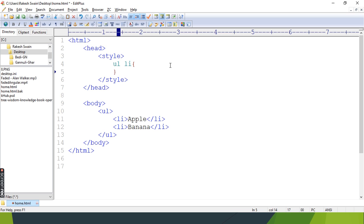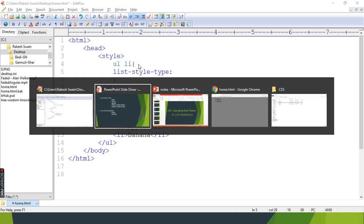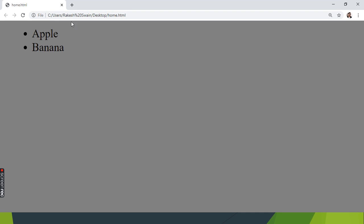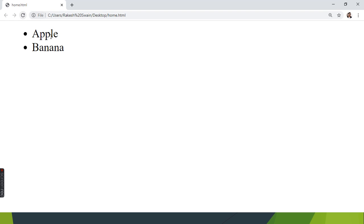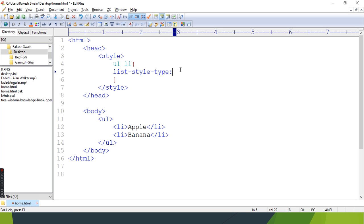You can also use a class selector by providing any class name here and calling the class name. First is list-style-type. Let me show you, we can have the list, and this is the default.